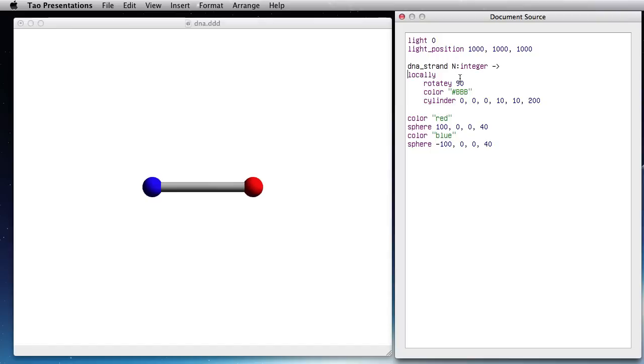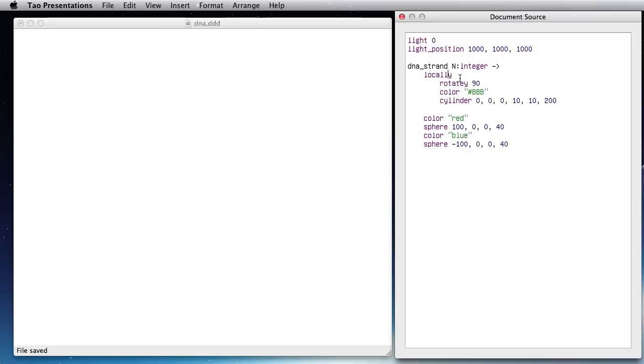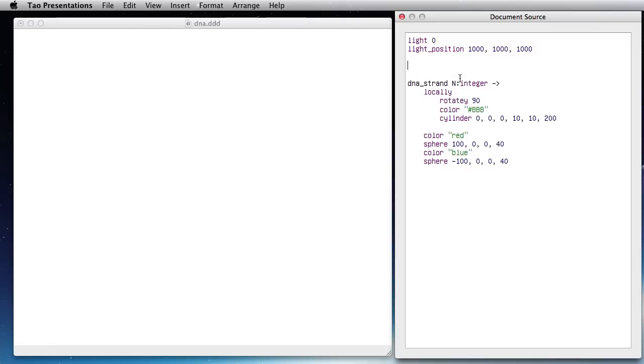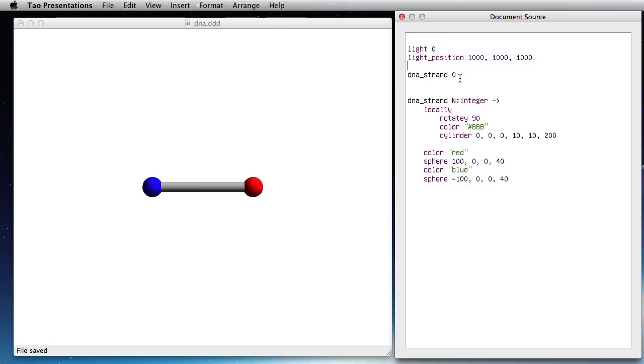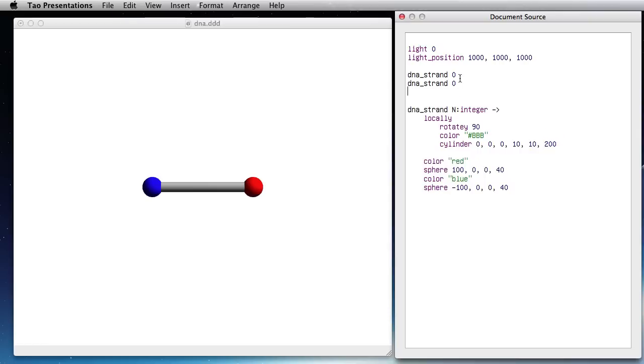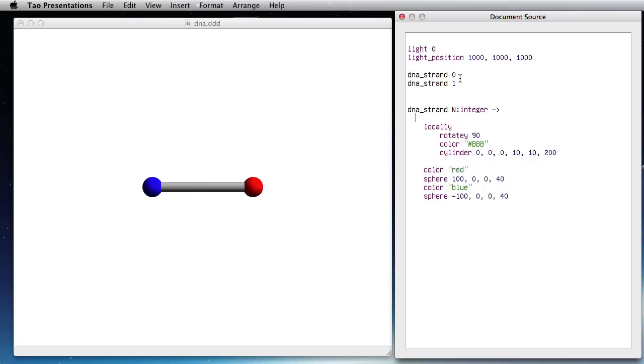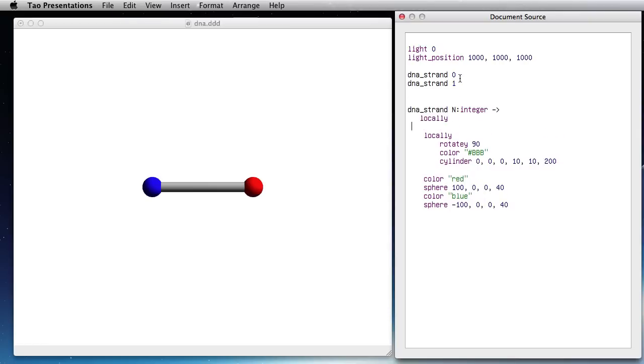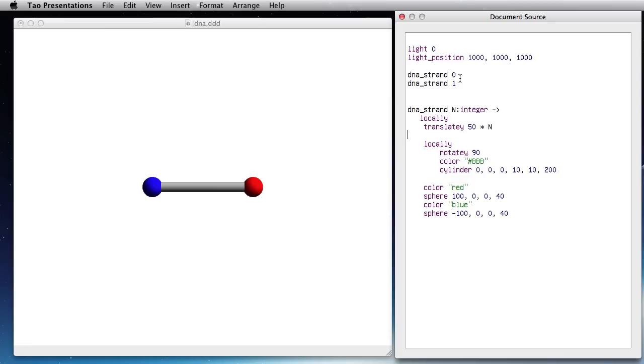Now let's make this one DNA strand. I'm going to create a function that takes an integer as an argument. I want to offset the second one by translating on the vertical axis by 50 times N and rotate on the vertical axis by 10 degrees for each Y.